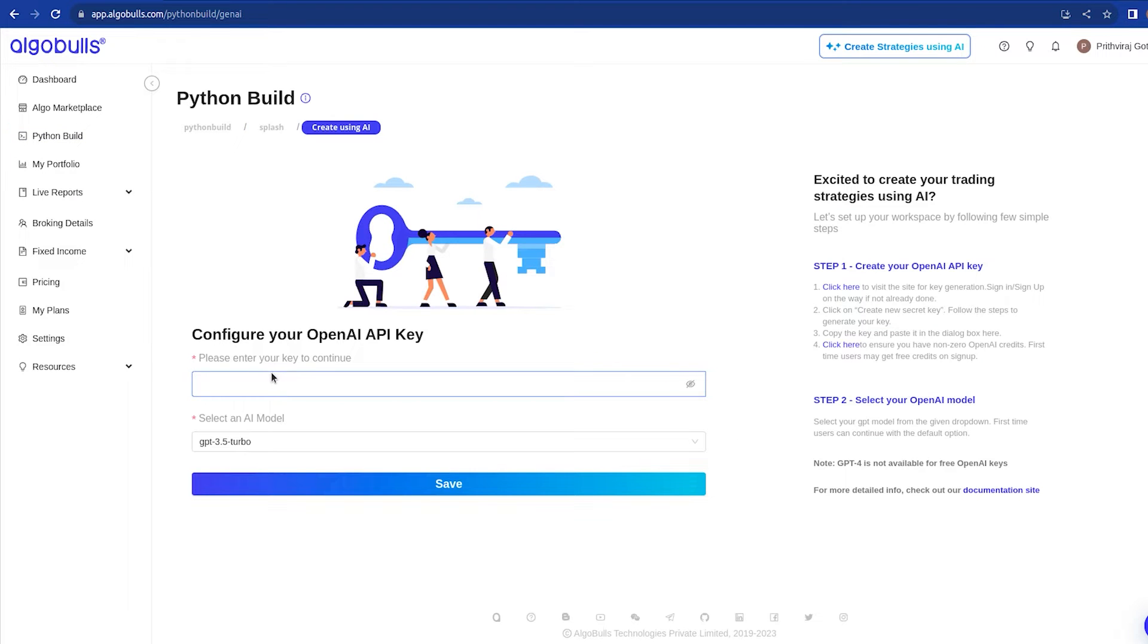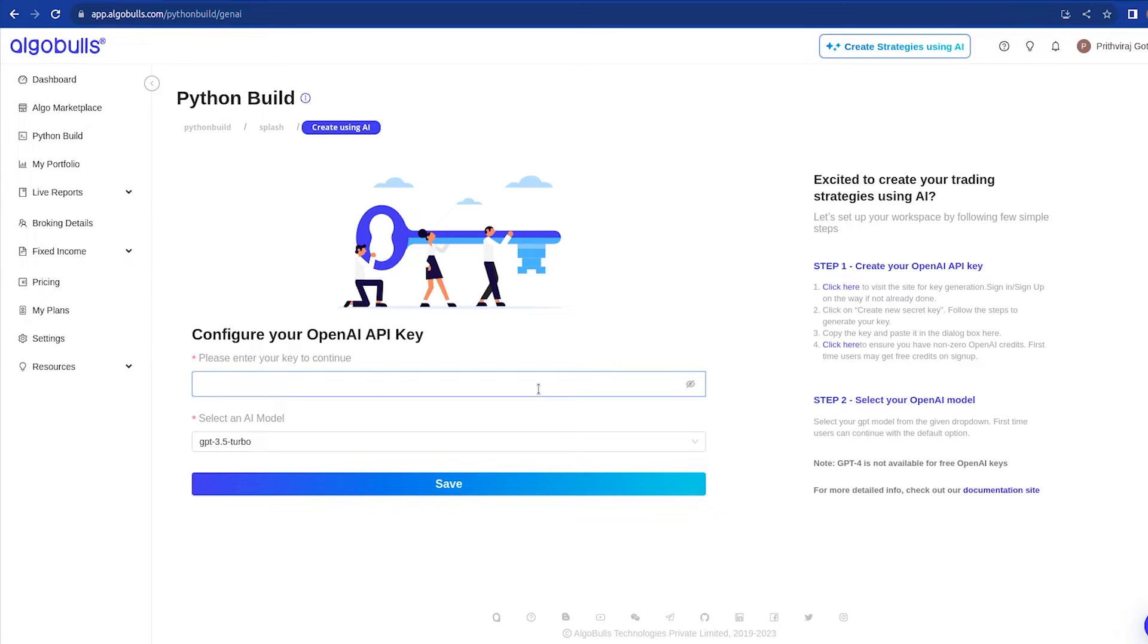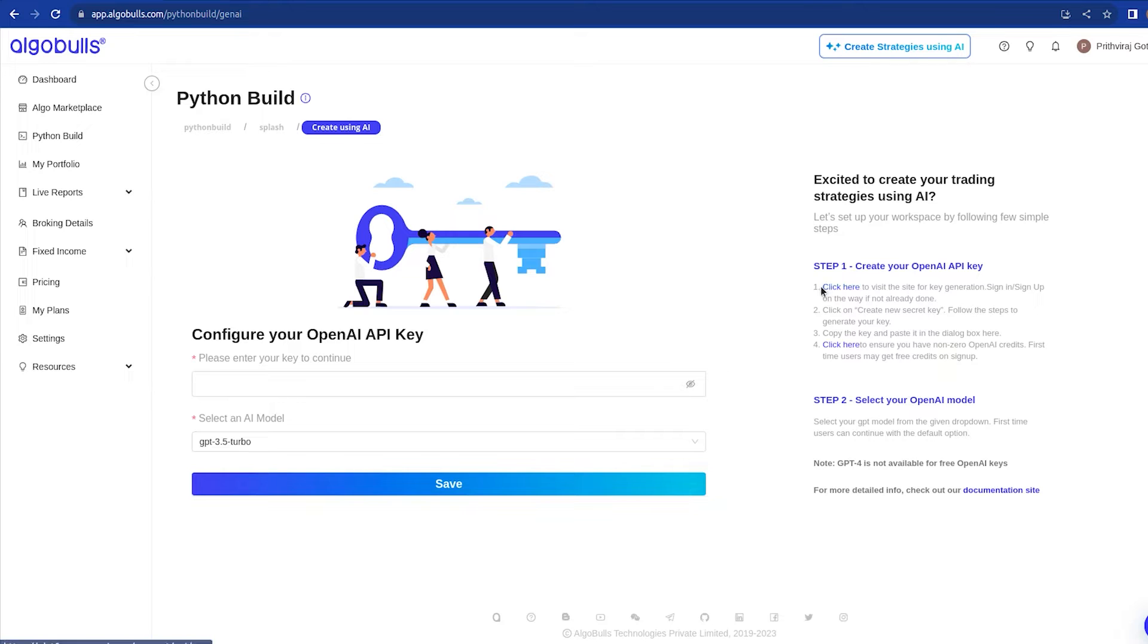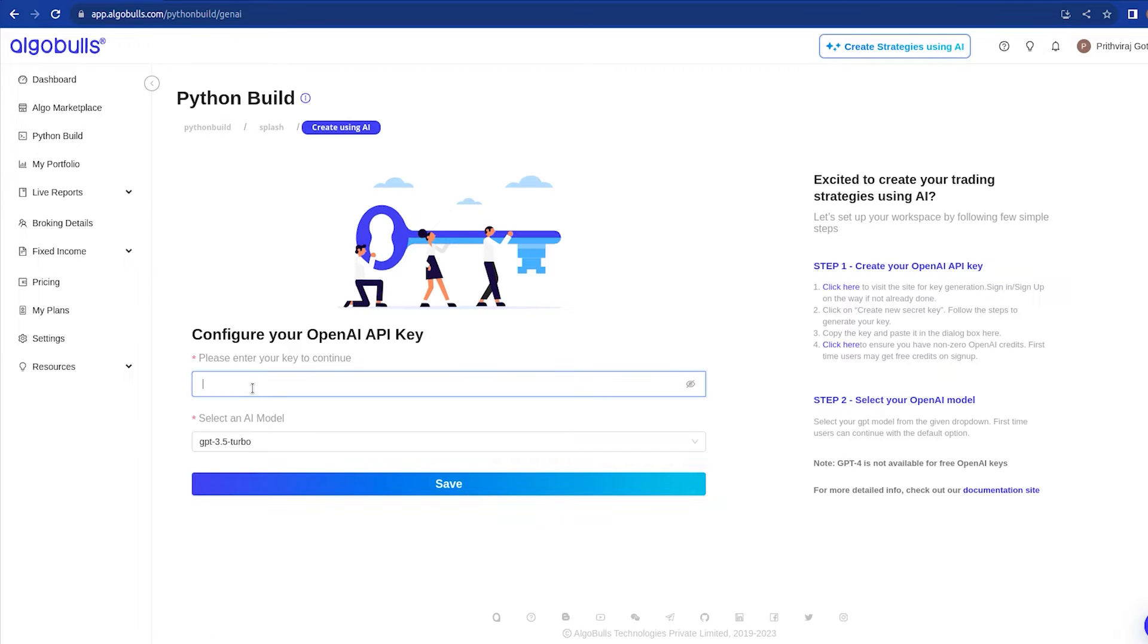To start, you will need your OpenAI API keys. If you don't have them, don't worry. We guide you on how to get them right here. You can visit the OpenAI link to generate your new API key. Once you have the key, just copy paste it in the box. I have created my OpenAI keys already, so I will paste them here. This is just a one-time setup.